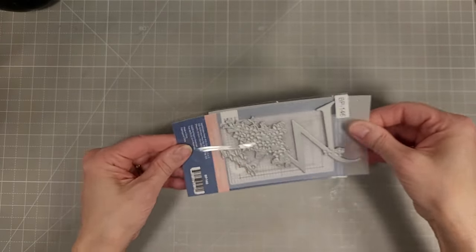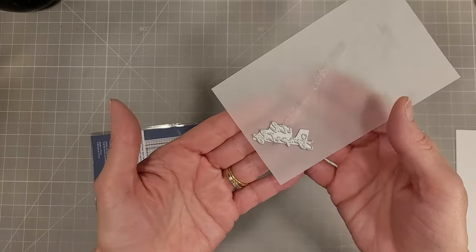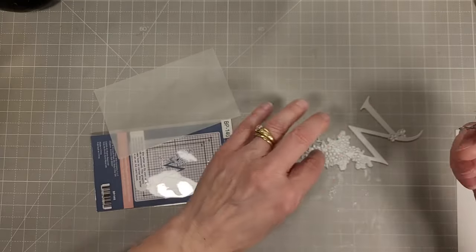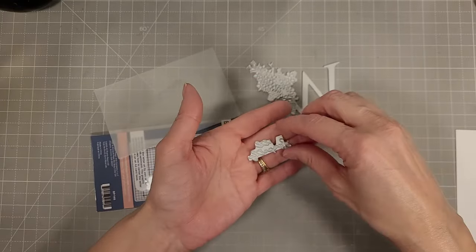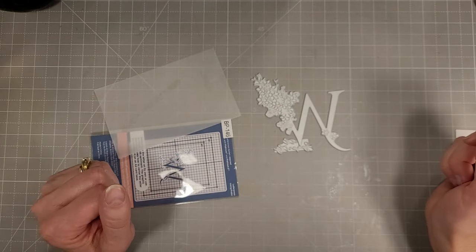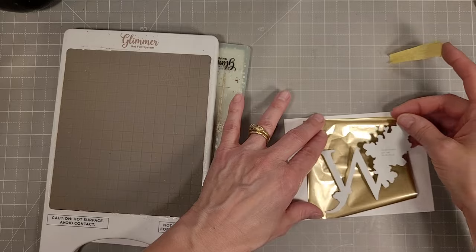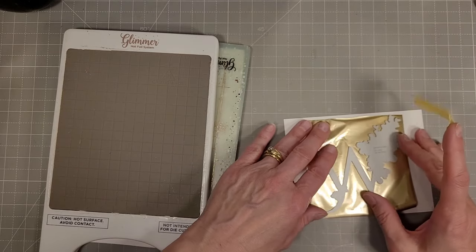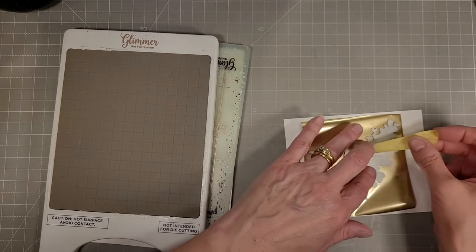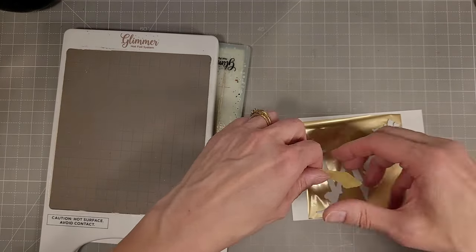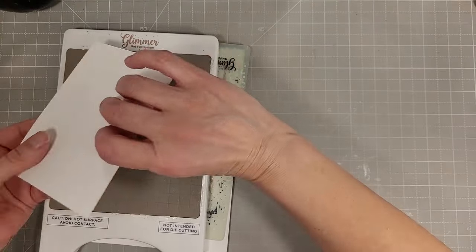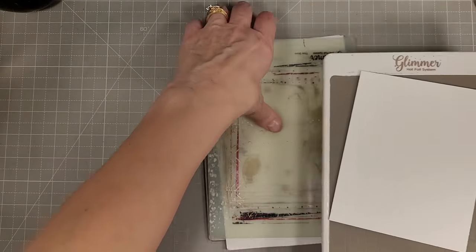We're going to start with the W because this is going to be a Sympathy card. The Sympathy part of this particular set is separate and you can see how it slides right up underneath that W if you wanted to do this all together.